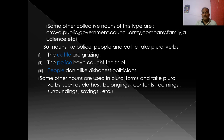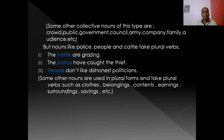Some other collective nouns of this type are crowd, public, government, council, army, company, family, and audience. And nouns like police, people, cattle are always plural — they always take plural verbs. For example: 'the cattle are grazing,' 'the police have caught the thief,' 'people do not like dishonest politicians.' Some other nouns used with plural verbs: belongings, contents, earnings, surroundings, savings, etc.